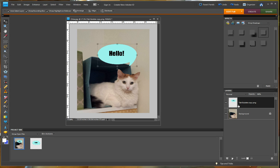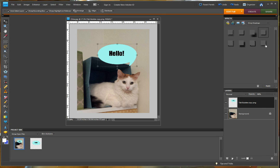And make sure that, before you hit apply, make sure that the talk bubble is the one that's highlighted in the layers palette. And then hit apply. Now it did work, but it's very faint.